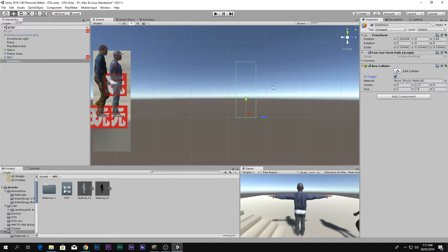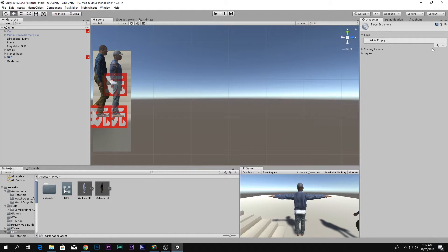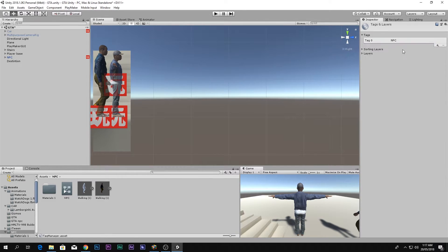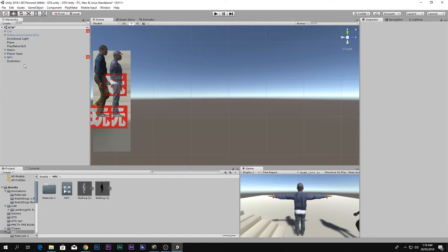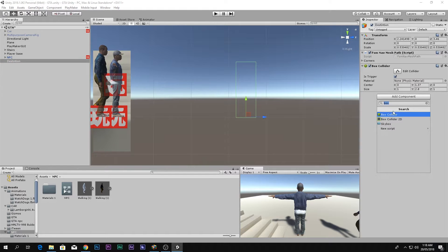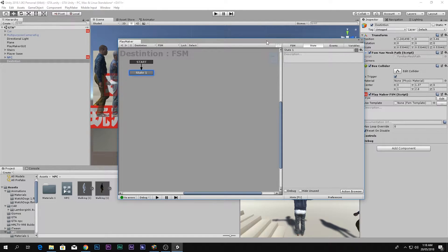Go to the NPC and add a new Tag — call it NPC, save it, then go back to the NPC object and assign that NPC tag. Then go to the Destination object, add a component, add an FSM, and open the FSM editor.